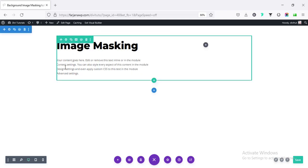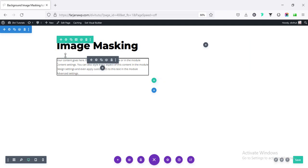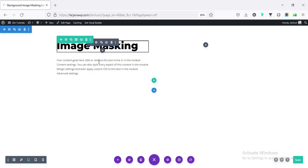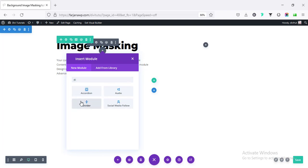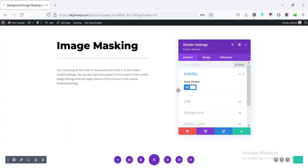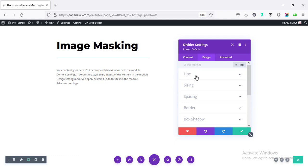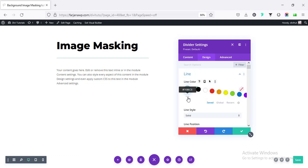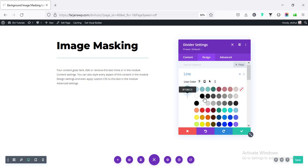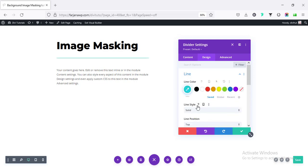All right. Below this text, I'm taking a separator line. So click on this plus icon and typing divider, taking this module. And we can customize it going to design tab line. We can change the color. Click on this three dots icon. And here, we will find some more color.